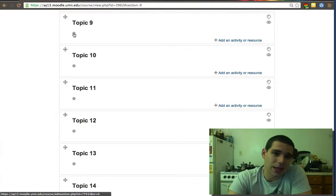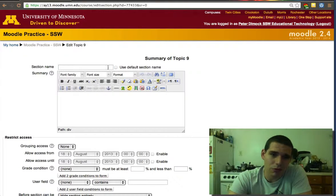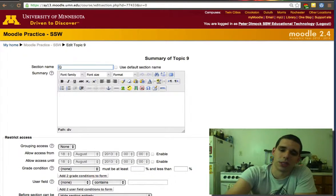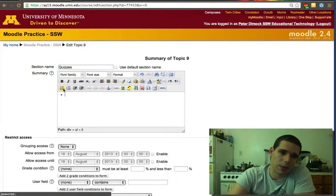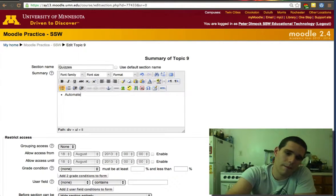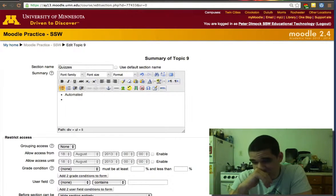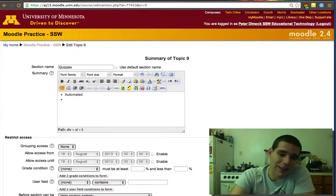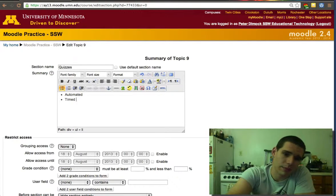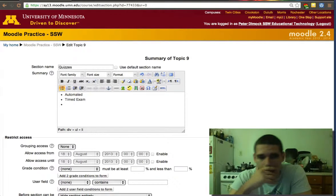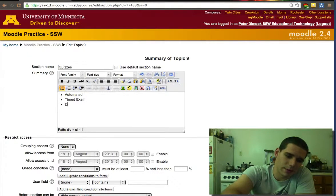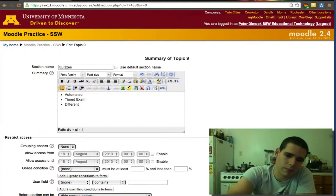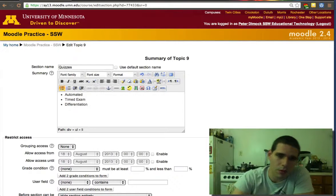A nice thing about the quiz setting is that it allows grading to be automated if you use multiple choice, true false, or exact responses. It can be automated or even if it's fill-in-the-blank, and it allows you to have a timed exam or quiz. It also allows every exam to be different.